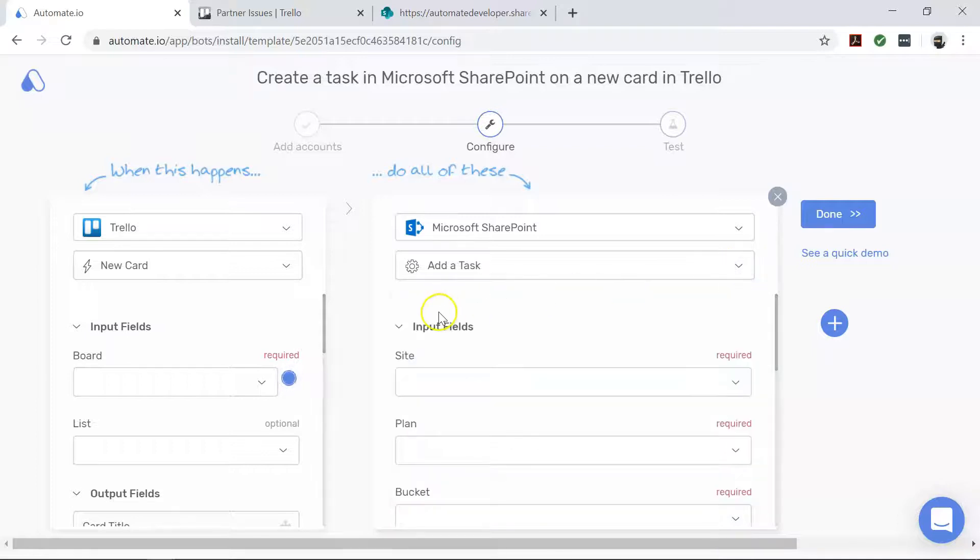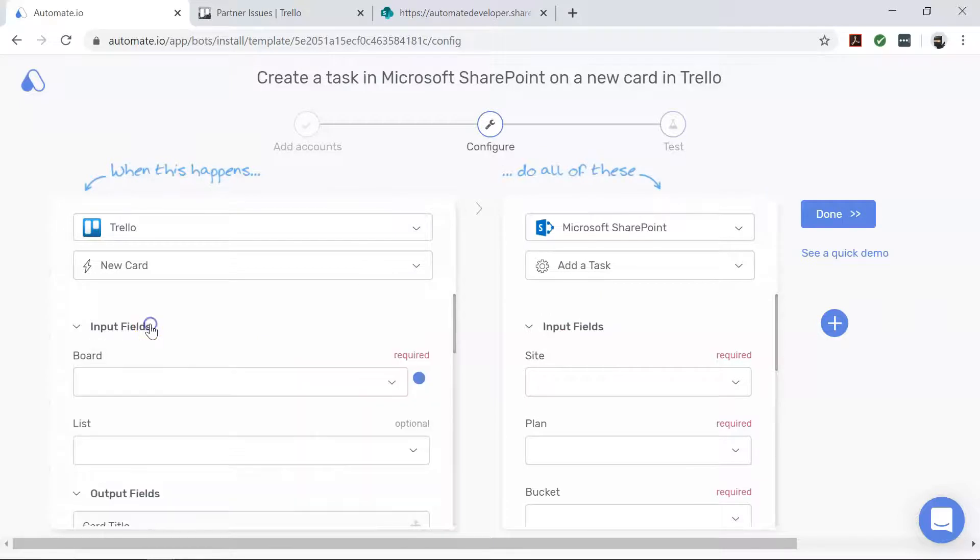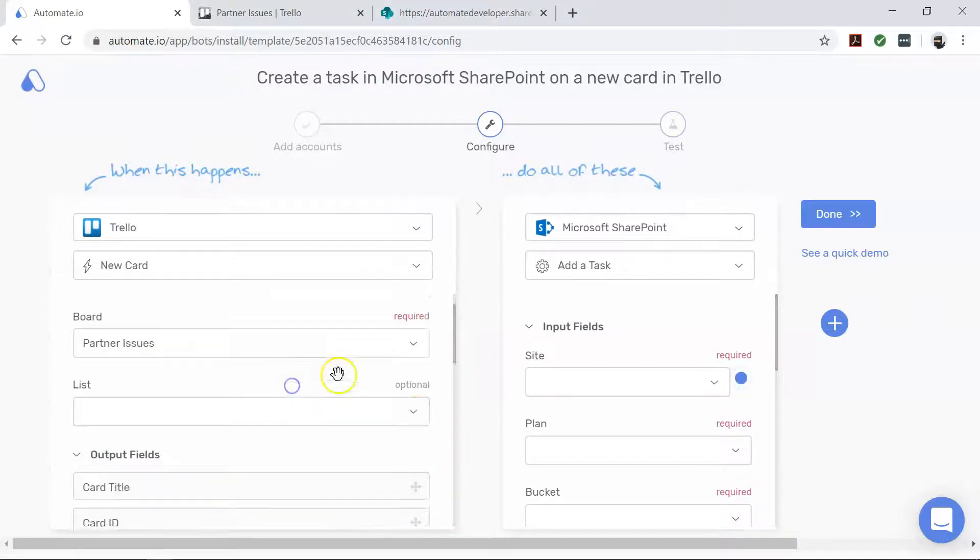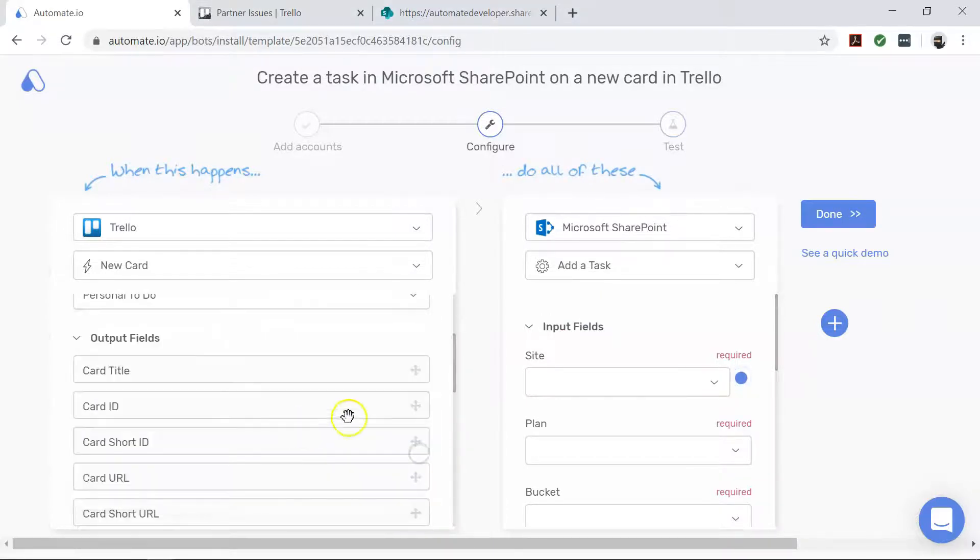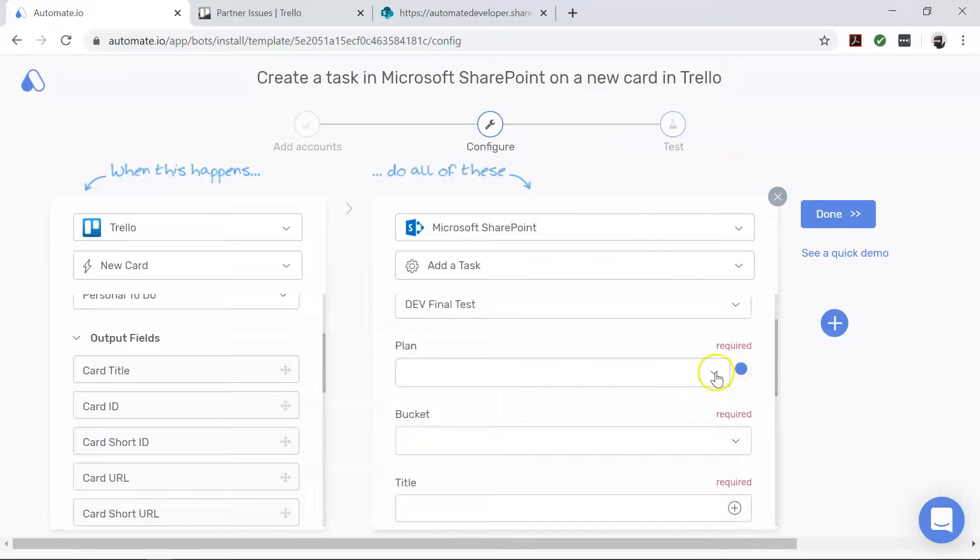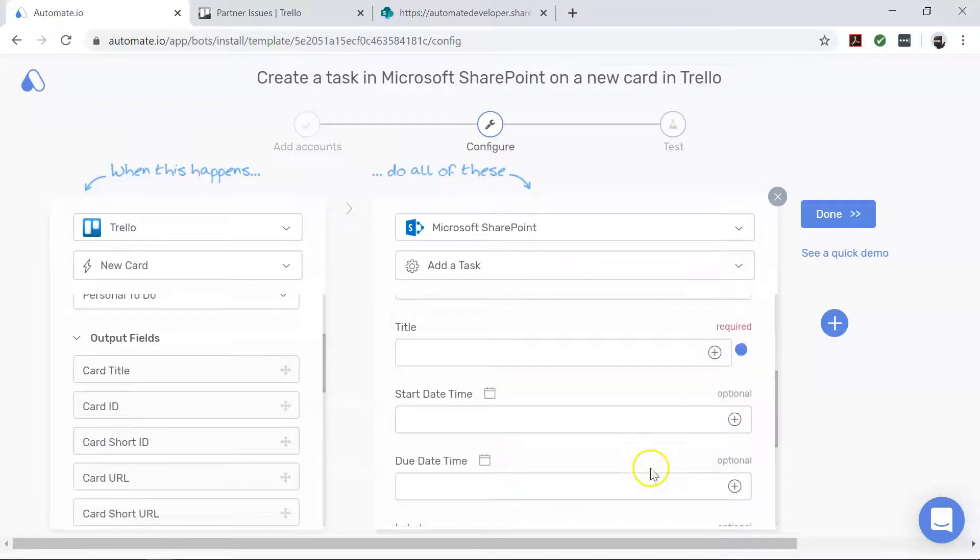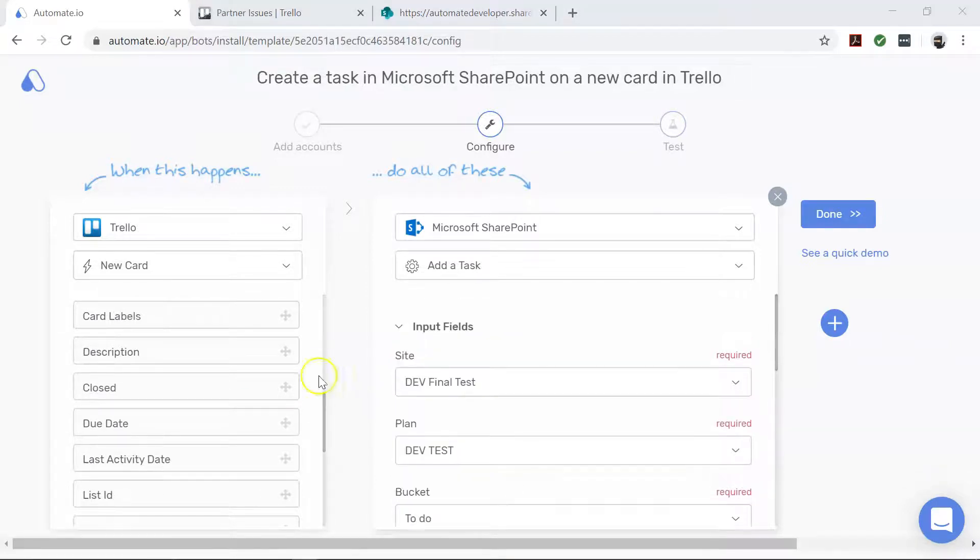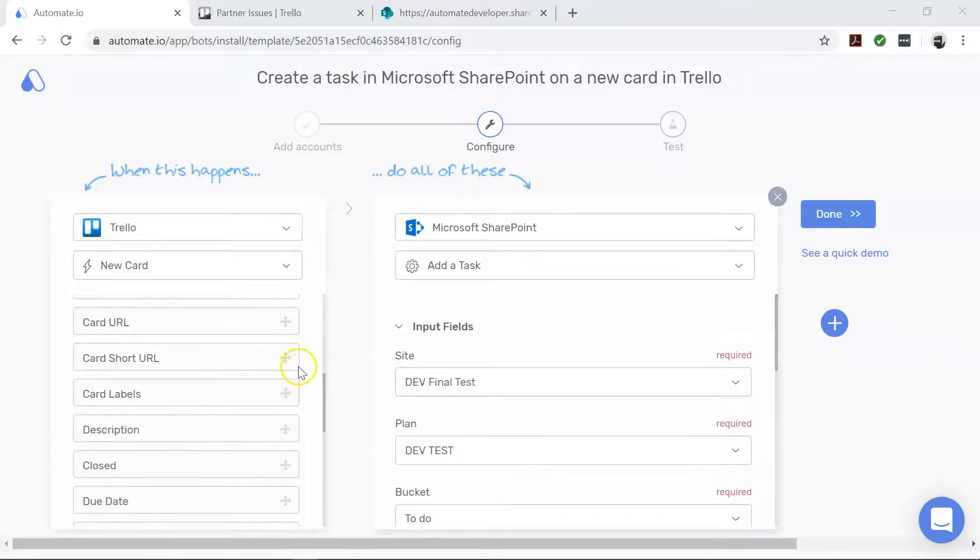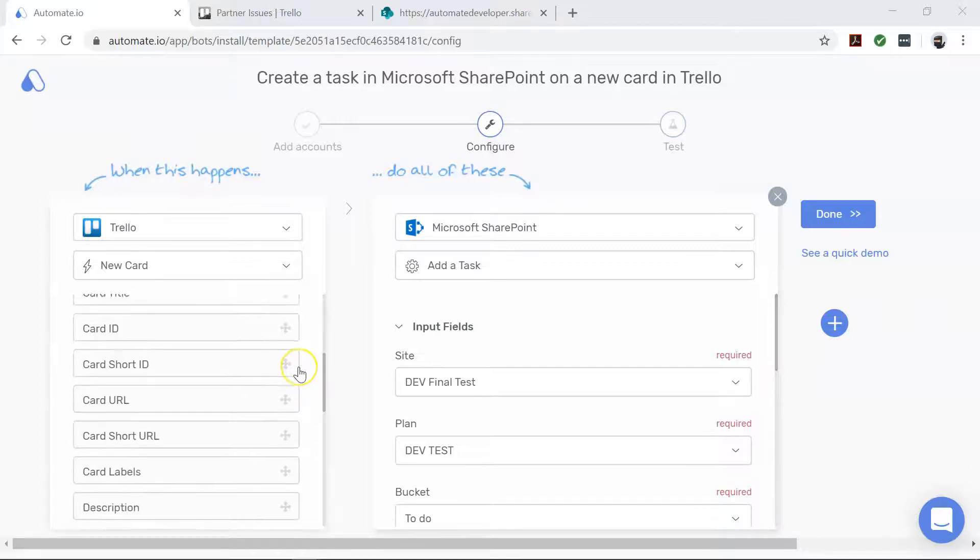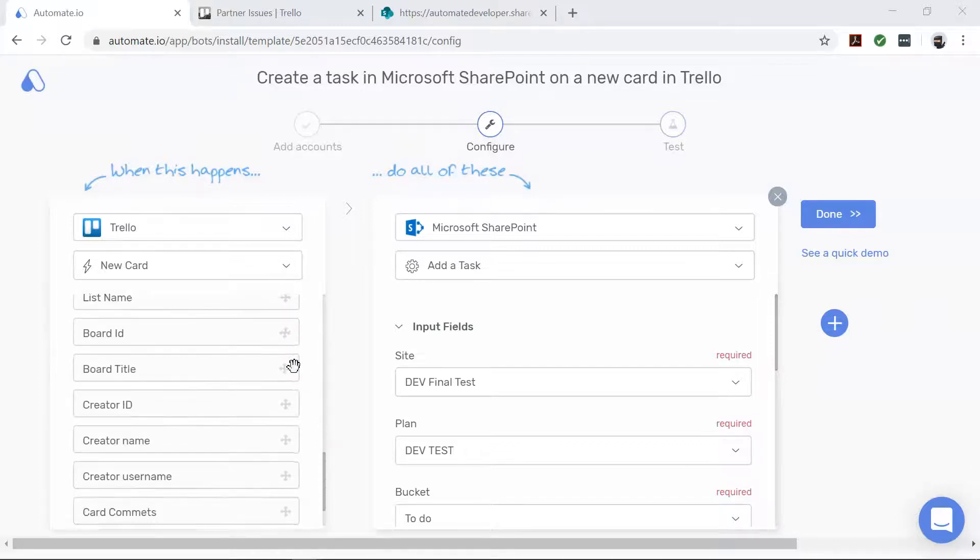For this automation to work, you need to configure your bot by mapping the input fields from Trello to SharePoint, just like this. And you can also provide more details about the issue by taking the help of these additional fields here.